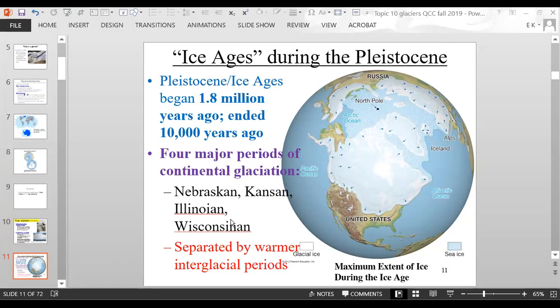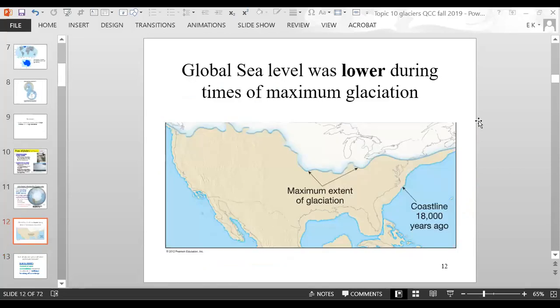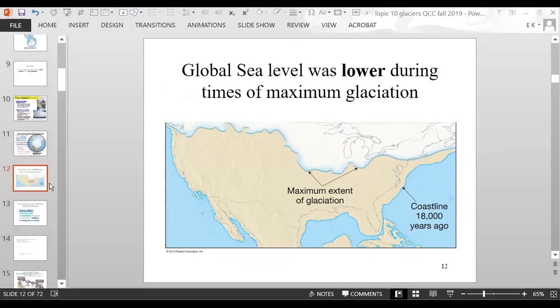In between glacial periods, there were warmer interglacial periods. Global sea level was lower during times of maximum glaciation because seawater was locked up in glaciers as glacial ice — there was less water in the oceans because more of Earth's water was frozen. This map shows what the coastline looked like 18,000 years ago during the last period of maximum glaciation.